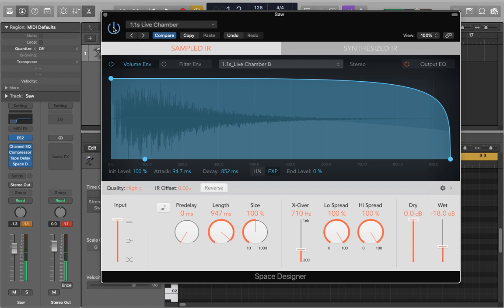Naturally you'd normally set the reverb up on a bus but of course there's no real point putting on a bus when there's only one track in the project but that's how you would normally go about it.